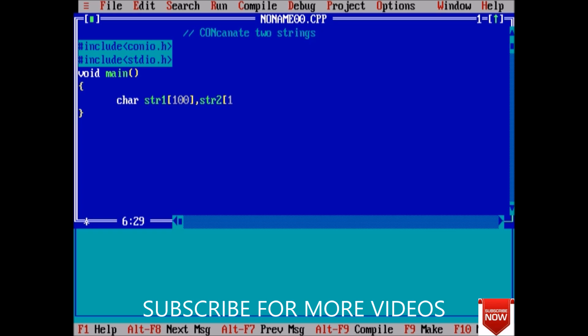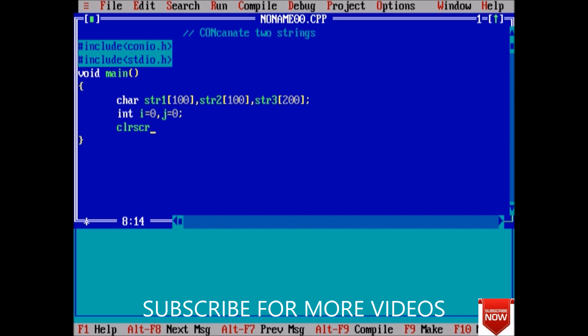and str3 of size 200, and some integer i starting from 0 and also j starting from 0. Now clear the screen and here printf